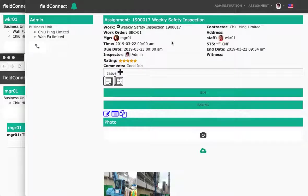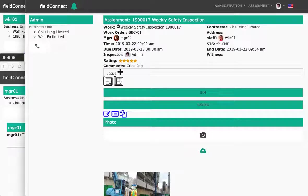So basically, that is a typical workflow of the FieldConnect system. Thank you for watching.